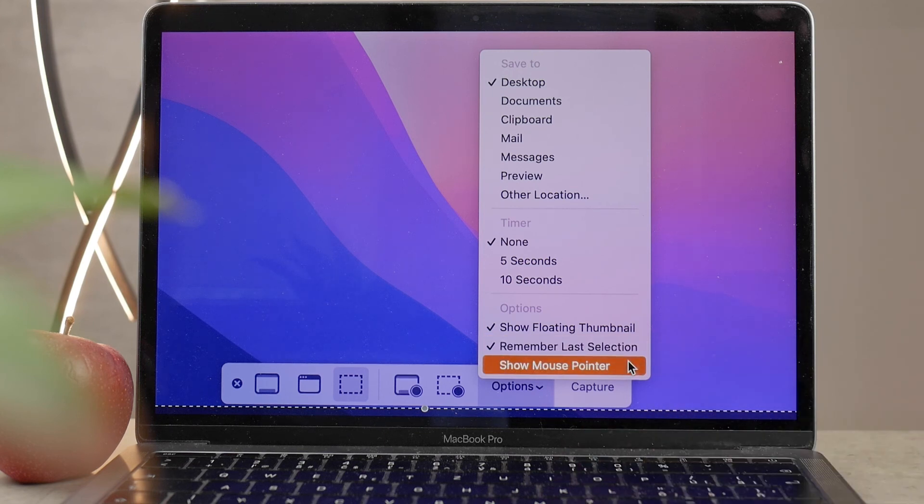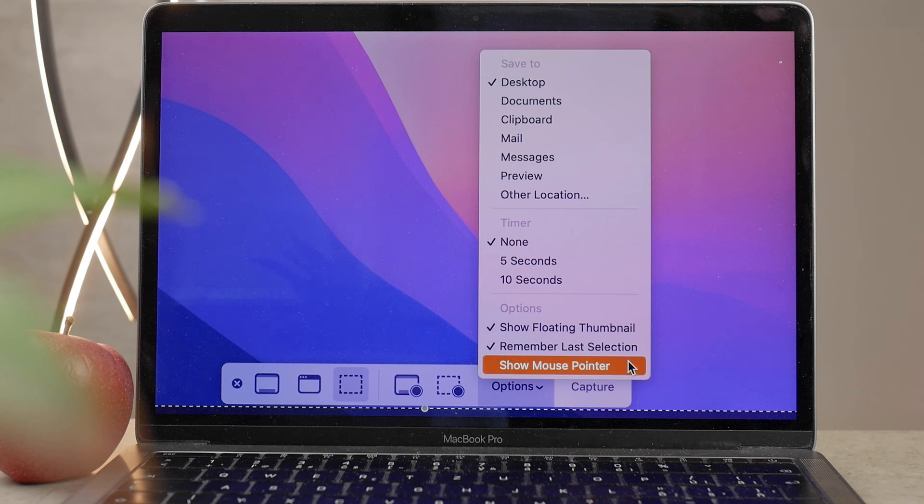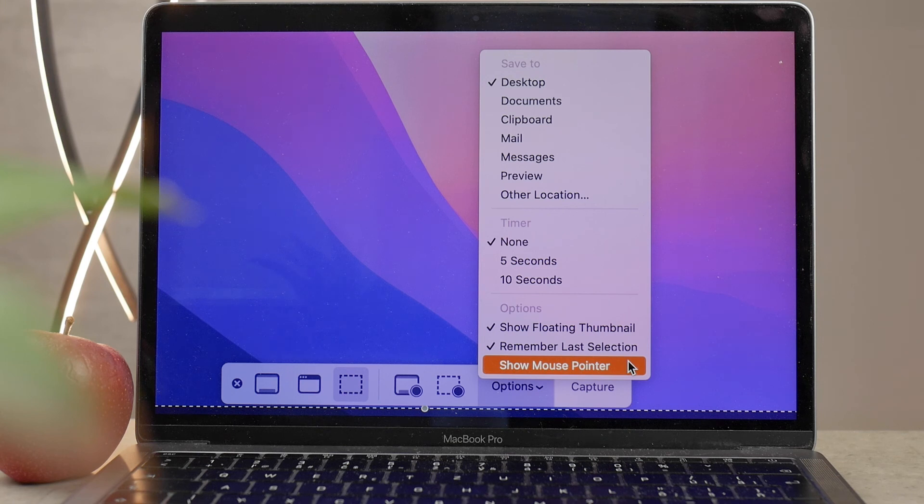And below, you also have Show Mouse Pointer. Of course, if you take a screenshot, then the cursor is not going to be visible, because it's not important. But for some people, it is, for some occasions. So definitely, you can enable it and make it show up.